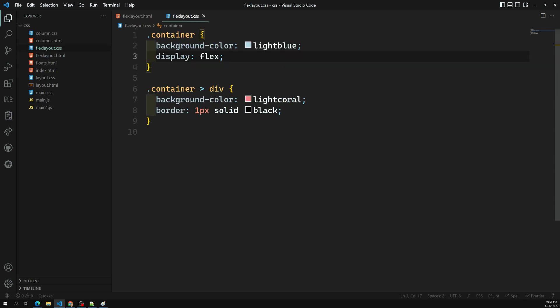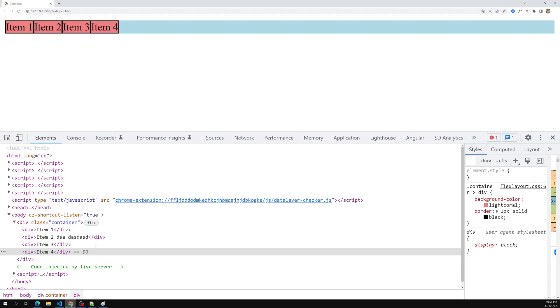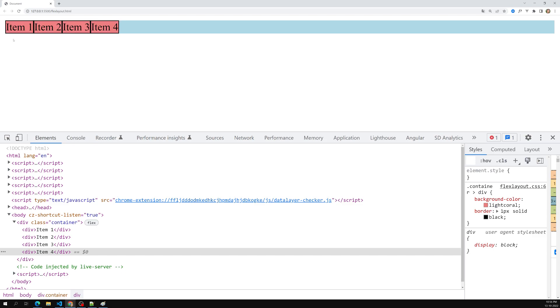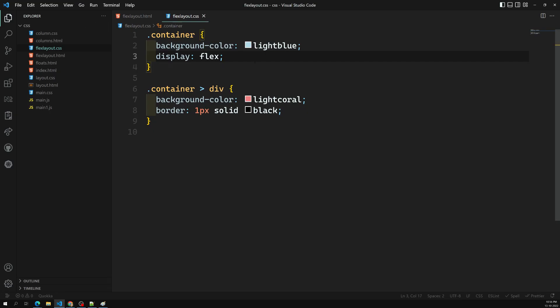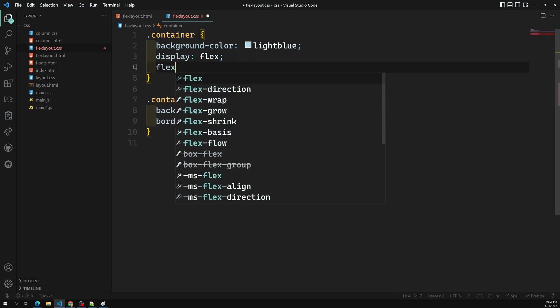By default these flex items are on a row. The main axis is horizontal — from left to right. The cross axis is vertical — column-wise from top to bottom. So the main axis is the horizontal row and the cross axis is the column.